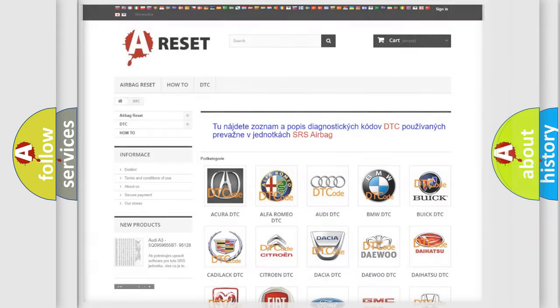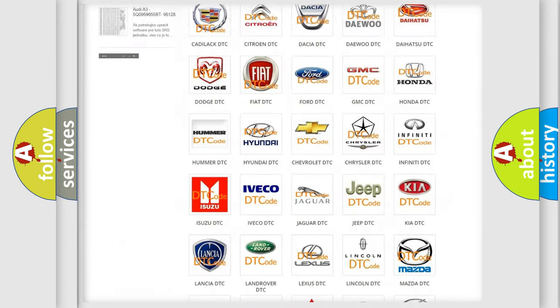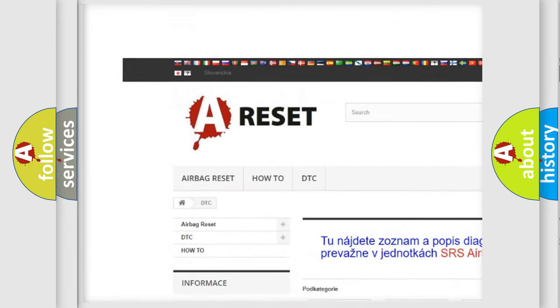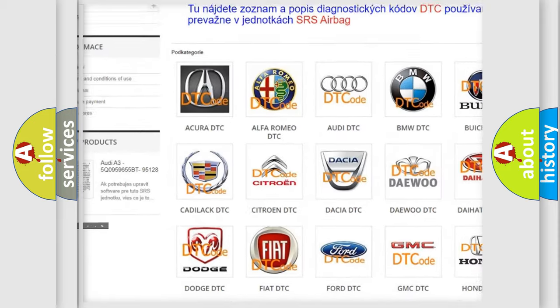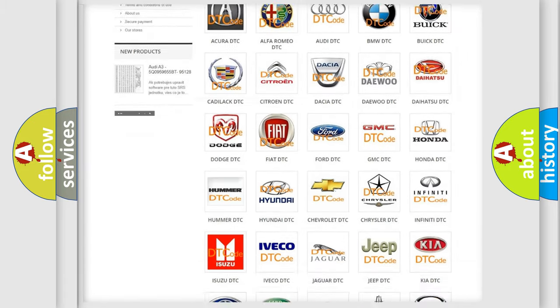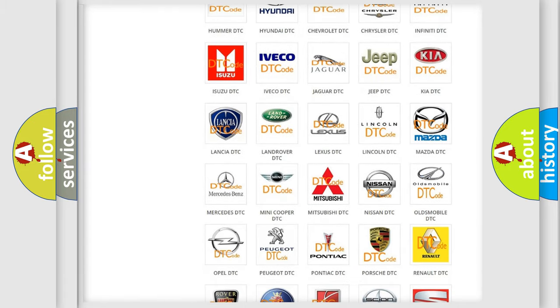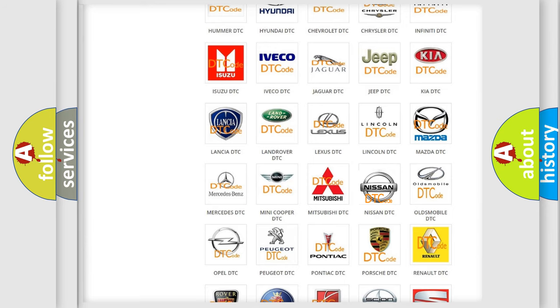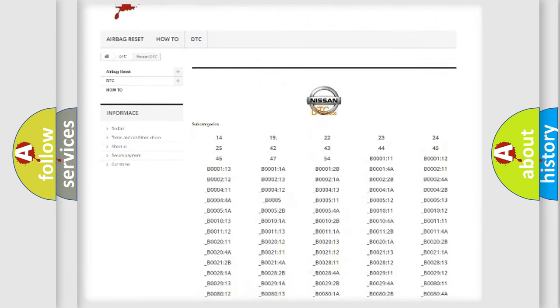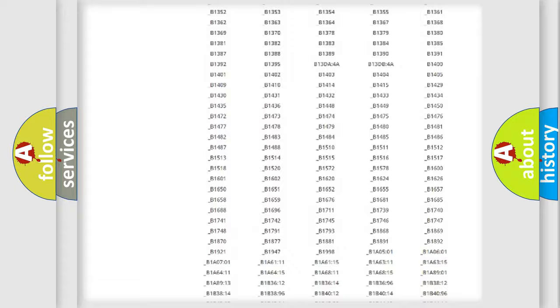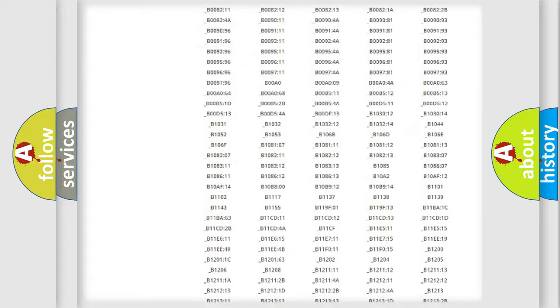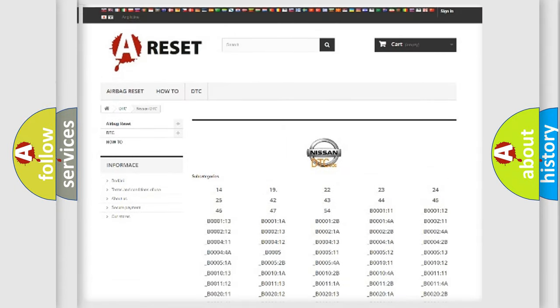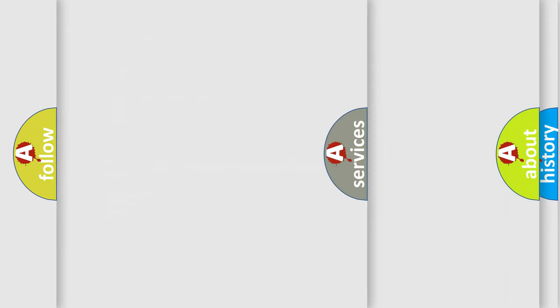Our website airbagreset.sk produces useful videos for you. You do not have to go through the OBD2 protocol anymore to know how to troubleshoot any car breakdown. You will find all the diagnostic codes that can be diagnosed in Nissan vehicles, also many other useful things.